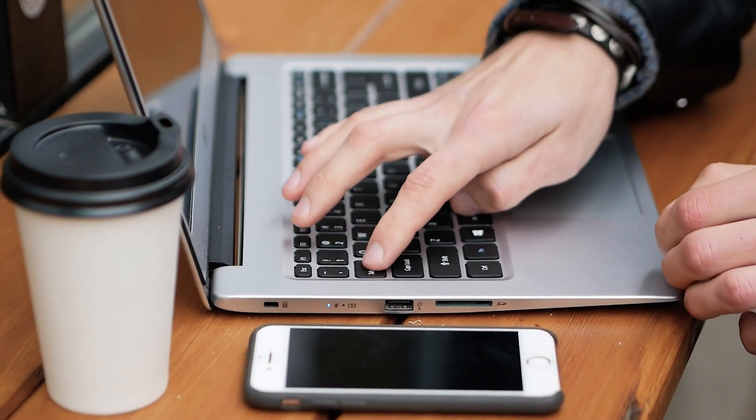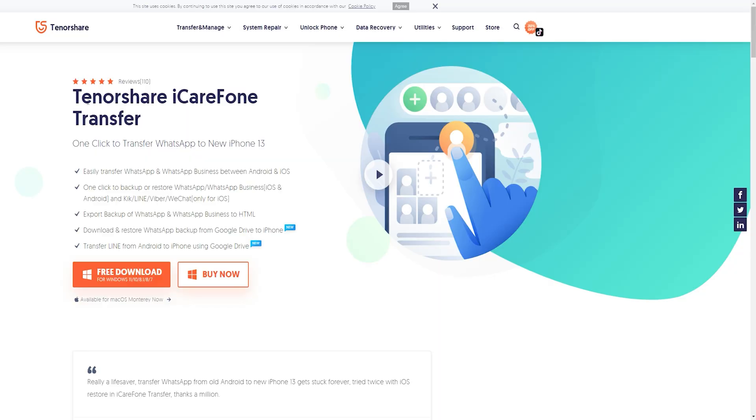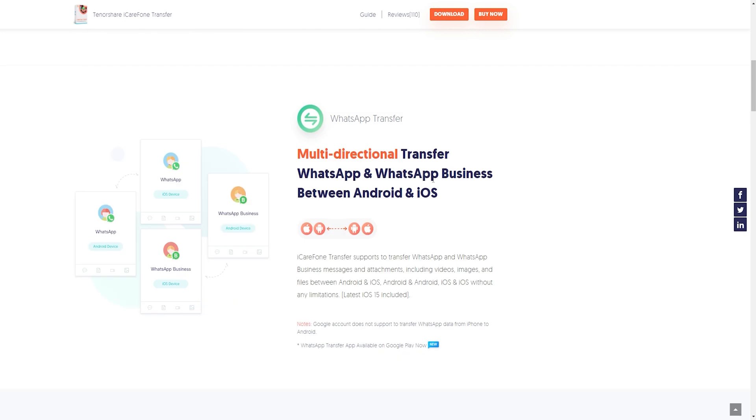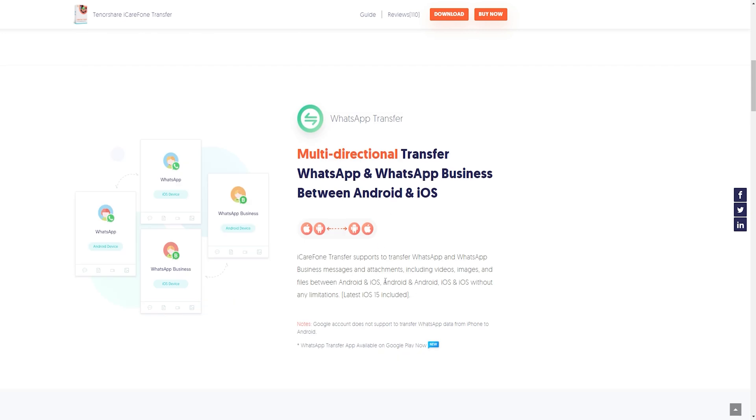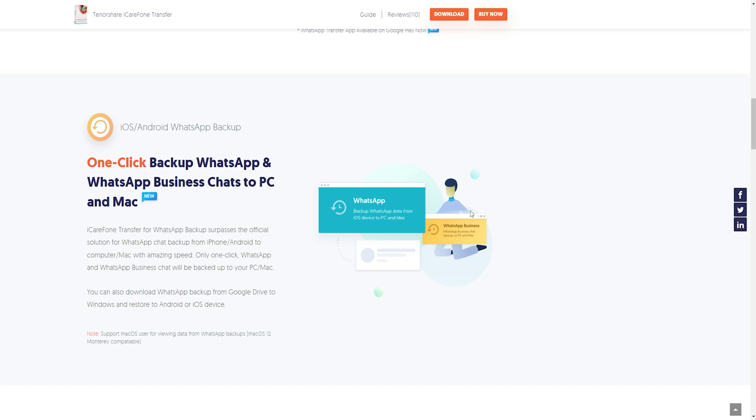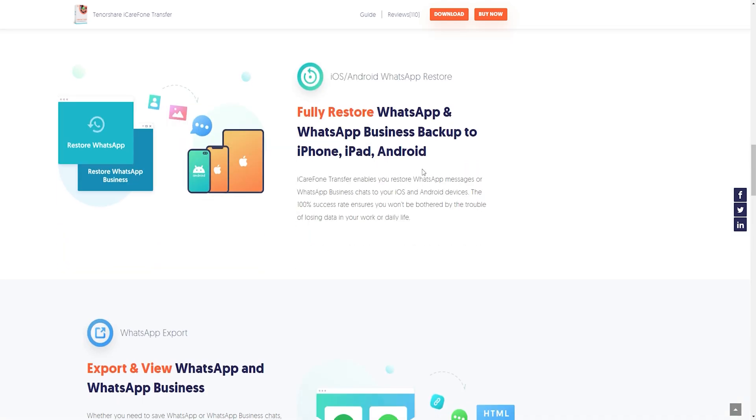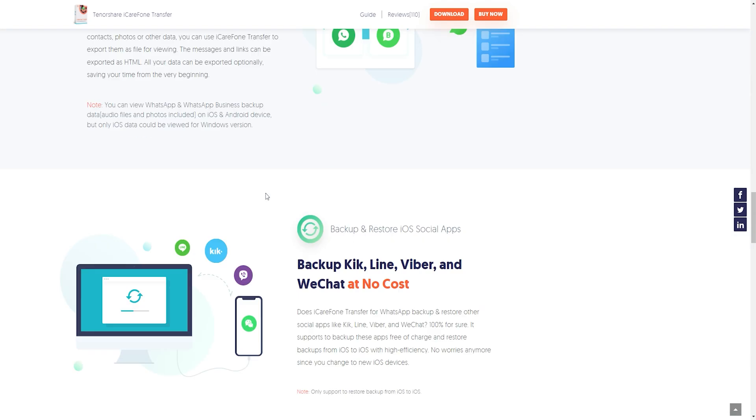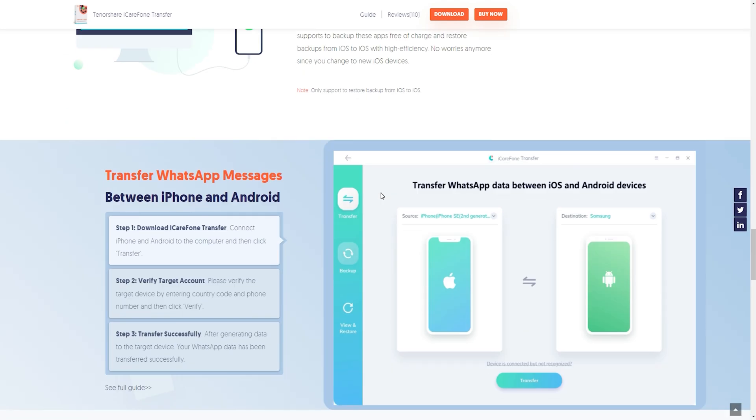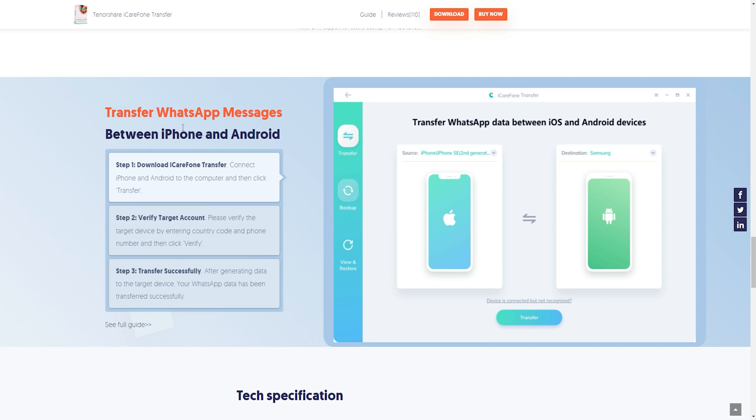That's why you need third-party software like Tenorshare iCareFone Transfer to facilitate the transition. Tenorshare iCareFone Transfer is a third-party data transfer software that allows you to transfer WhatsApp from Android to iPhone. The following are the steps.